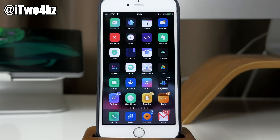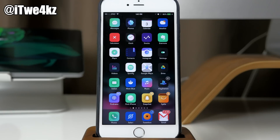I did not discover this process — this was actually discovered by Jose Rodriguez, so you should definitely check him out if you're into these types of bugs and glitches. He's almost always the first person to discover these types of things because he's been doing it for a long time and he knows the ins and outs of how to basically break iOS. Big shout out to him for that.